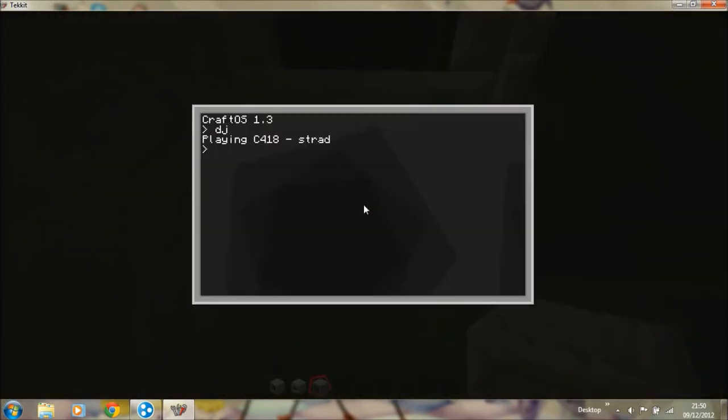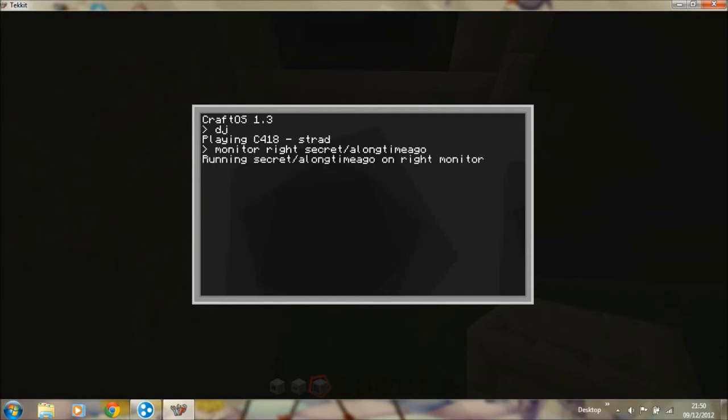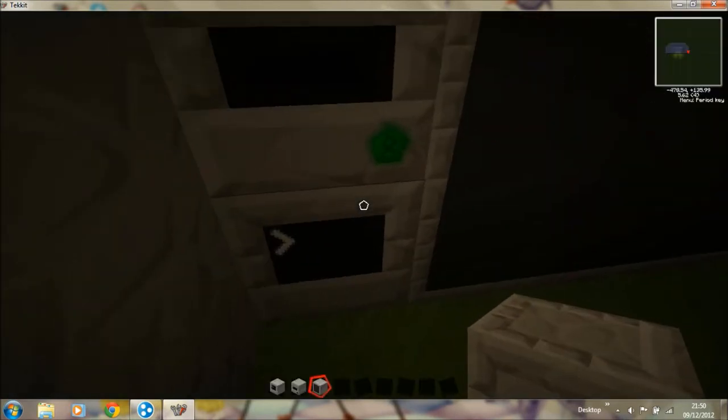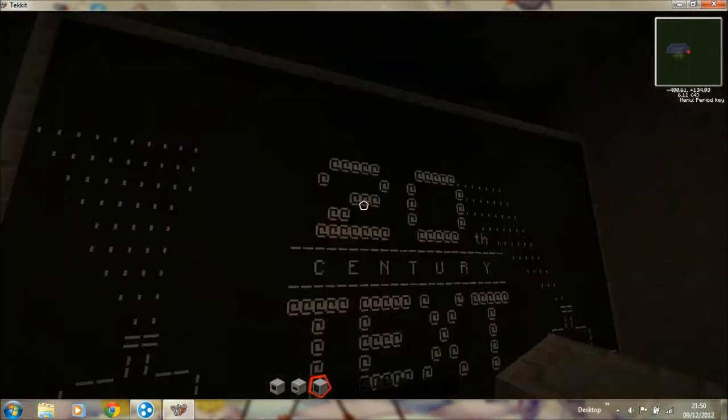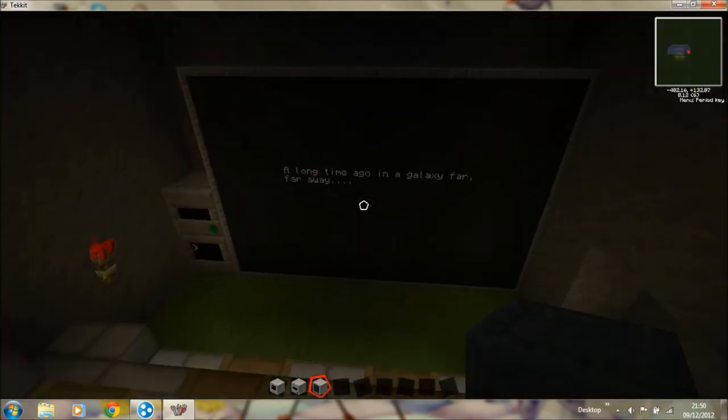Next, to get the film, you type in monitor. Right. Because the monitor is positioned on the right of the computer. Then you type in secret slash a long time ago. Enter. And then you see the film.